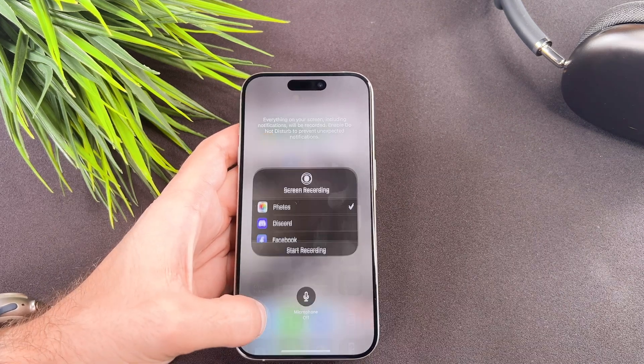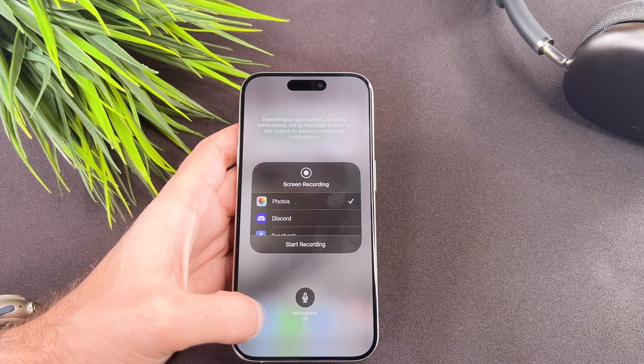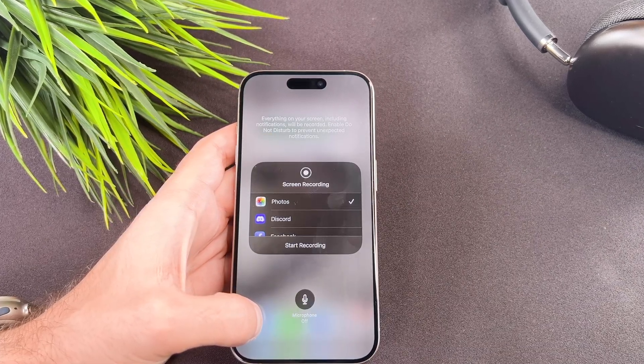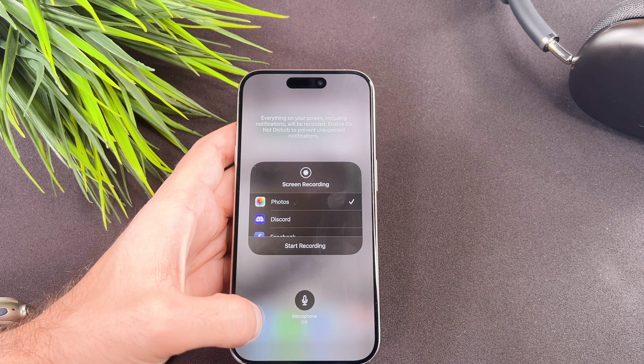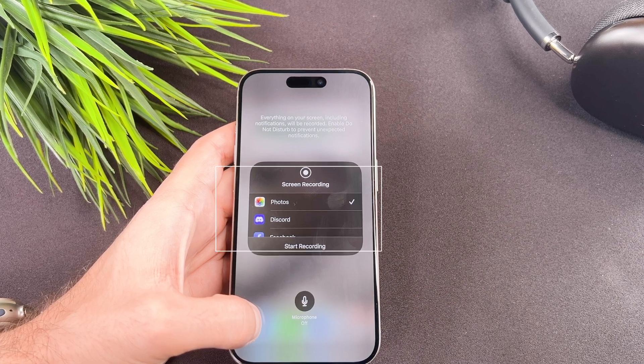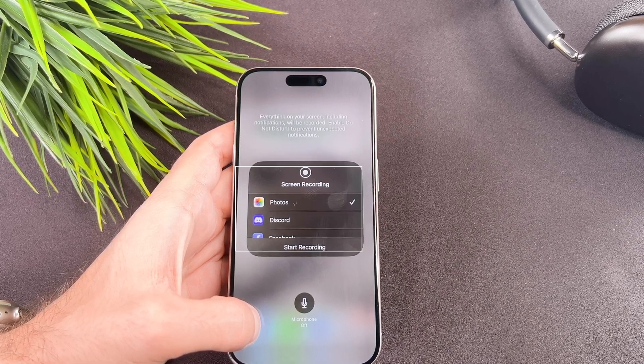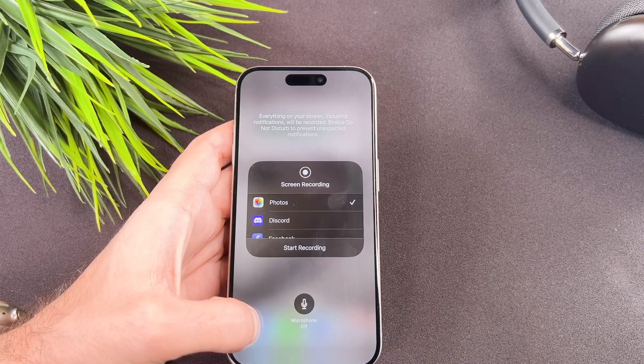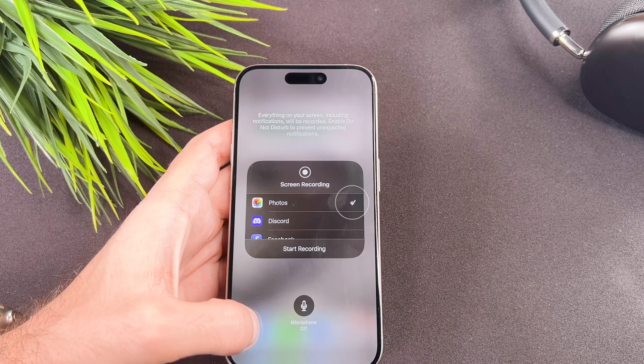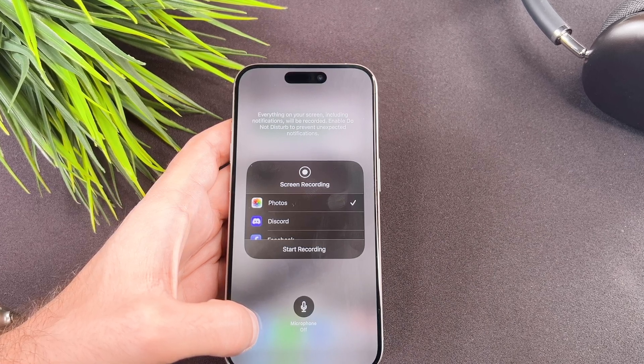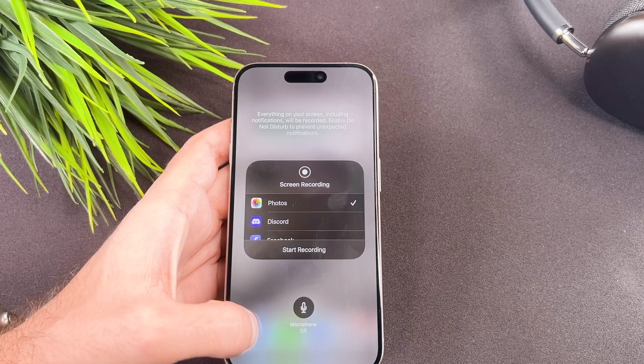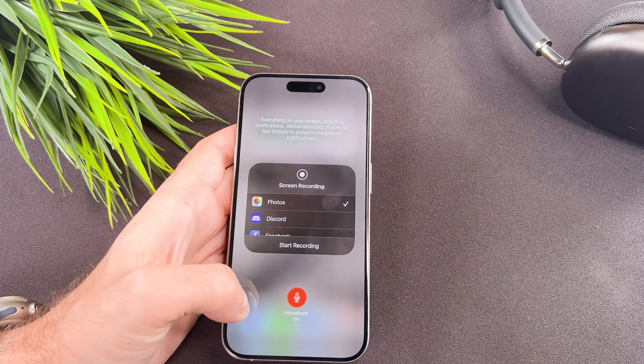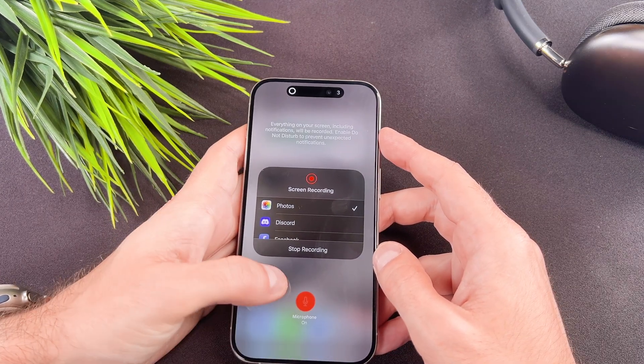Long press the recording indicator in the control center and the menu shows up. From here you can choose where to save the recording. For now, saving it to photos is fine. You can also toggle the microphone on or off. Select start recording.